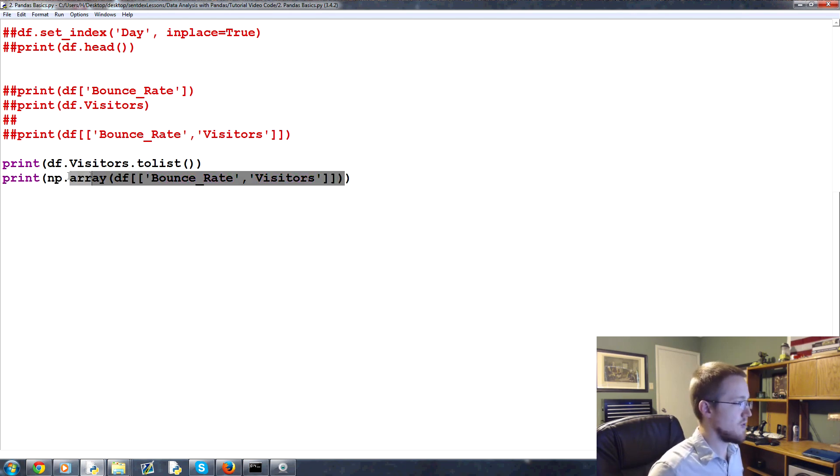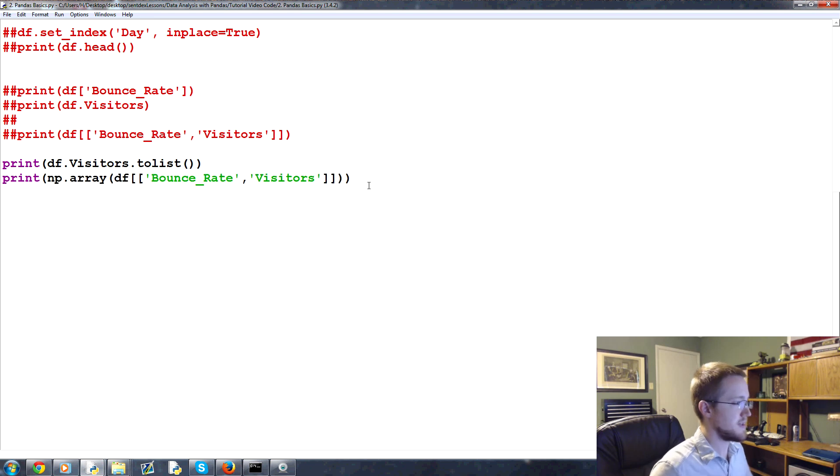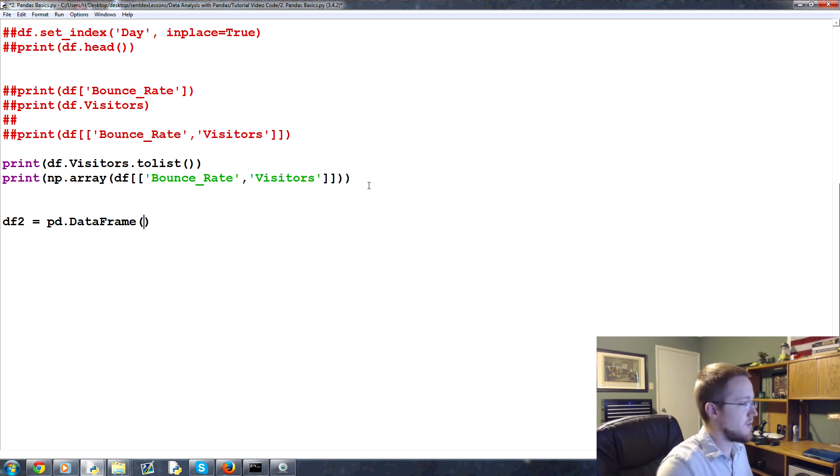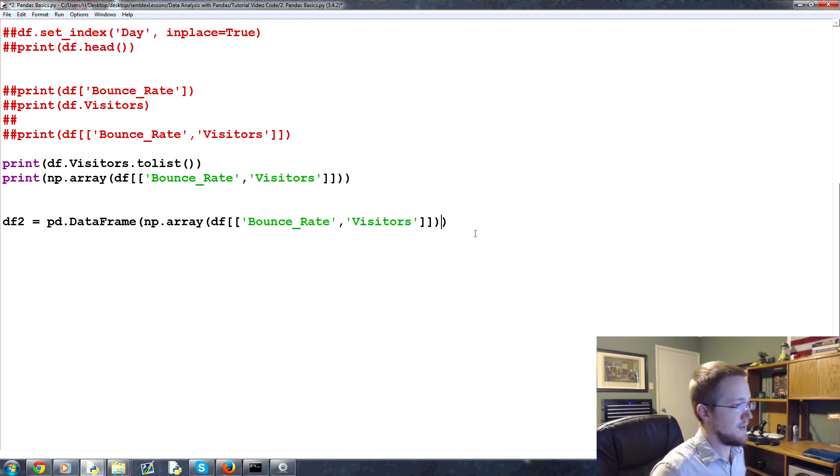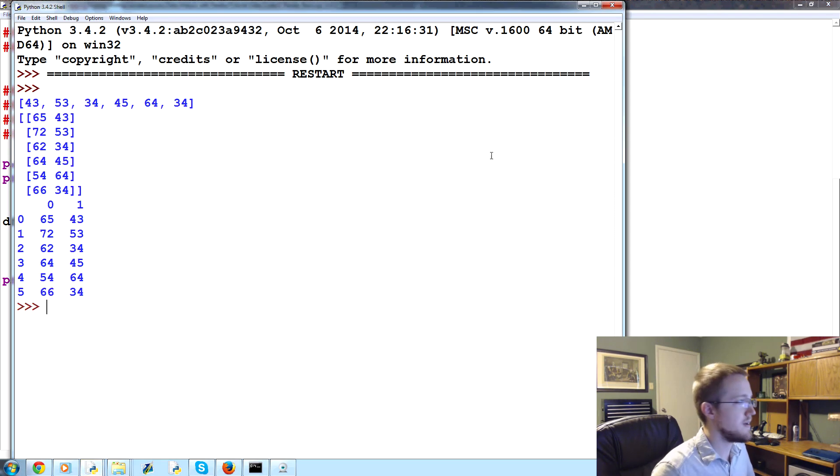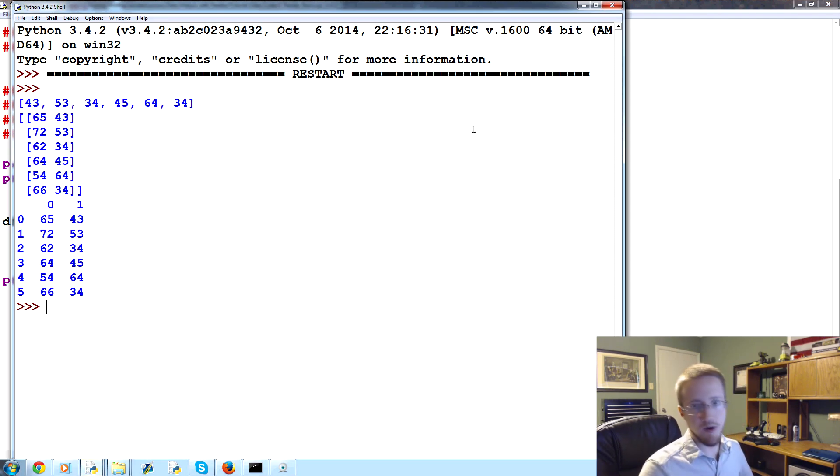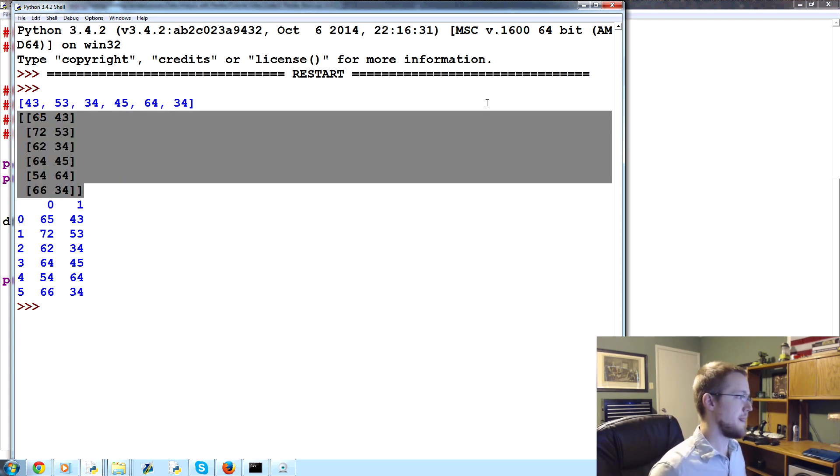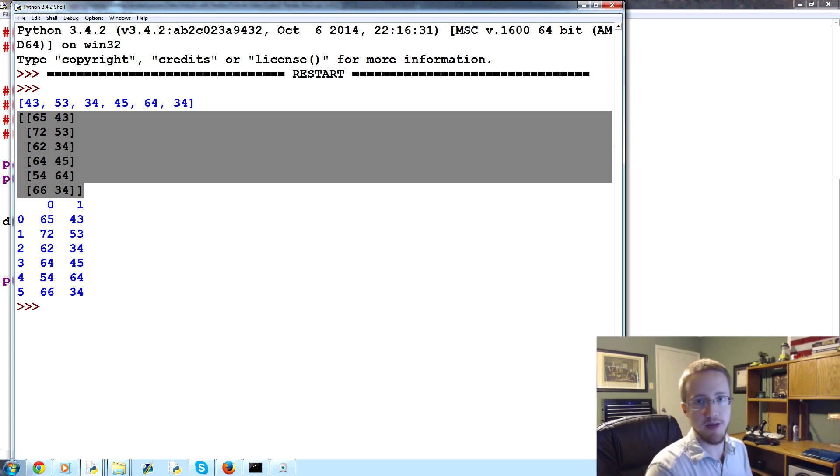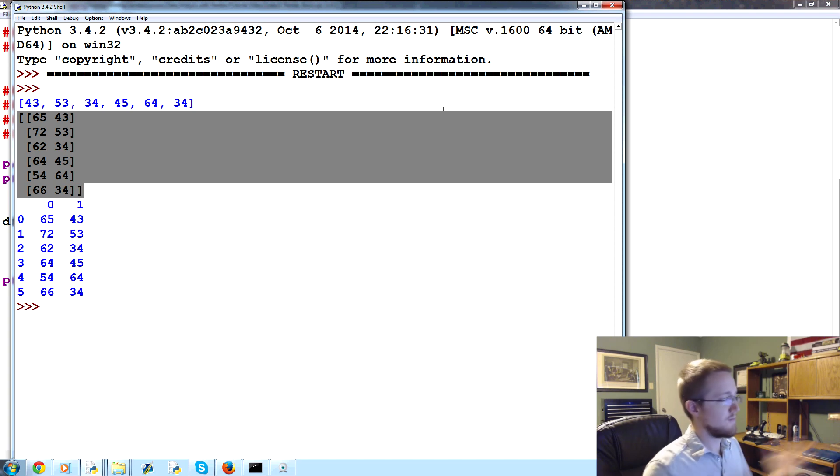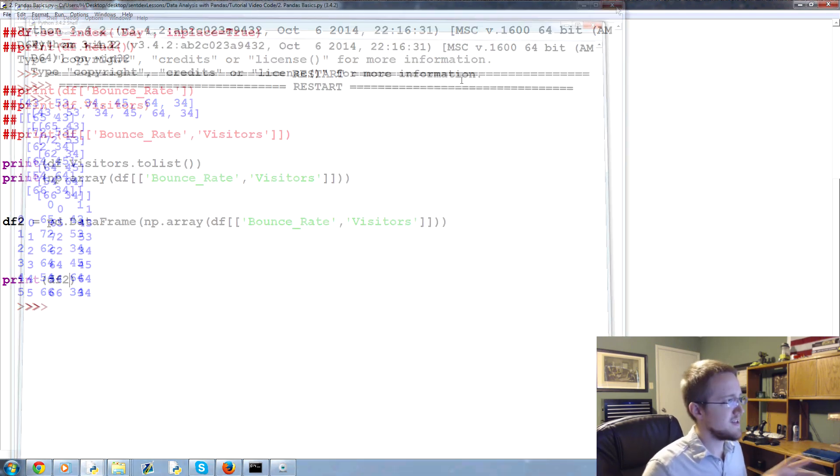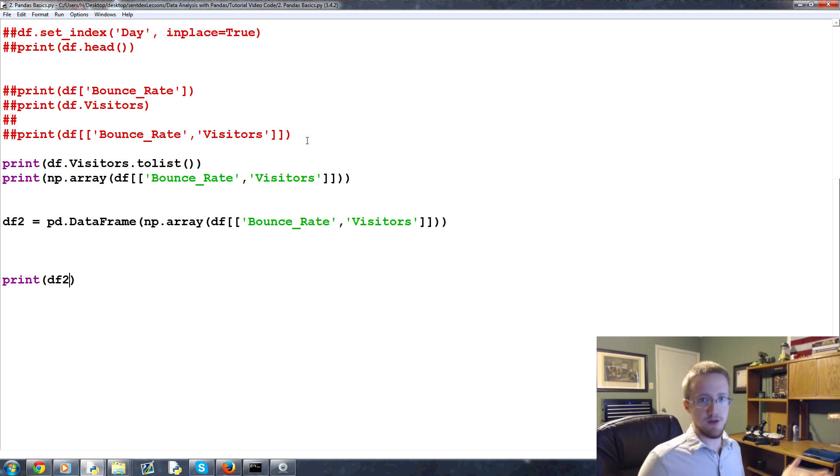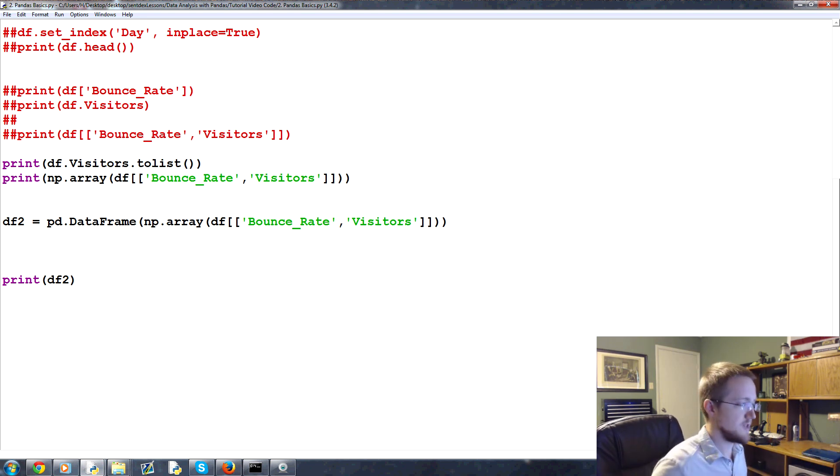Now, the final question would be, of course, can you do this? Can you say df2 equals pd.DataFrame, and we want to convert that. Print df2. Save and run it. Wouldn't you know it? There it is. So, let's say you're working with OpenCV, and you've got things that have been converted to pixel arrays. Can you put it into a pandas dataframe? You sure can. Really easy input-output. Obviously, here we've just done dictionaries and numpy arrays, but we'll be talking about how you can do CSV files and stuff like that as we continue along the series.